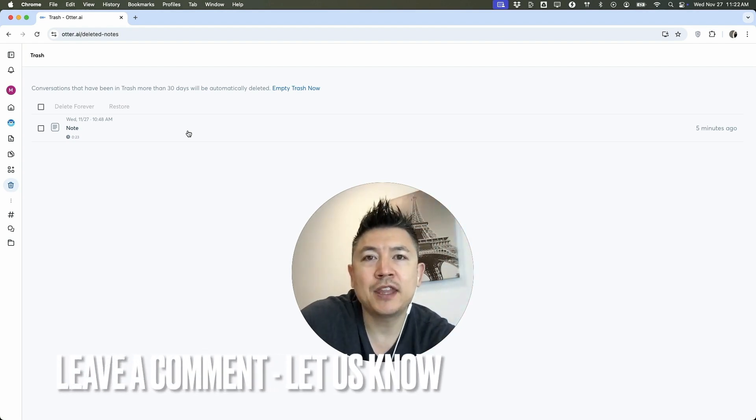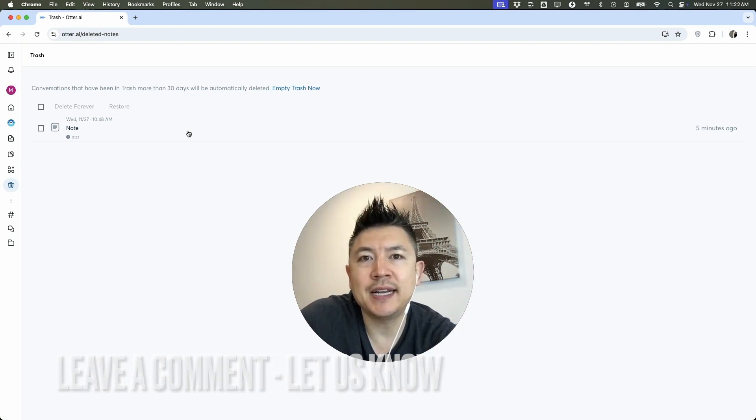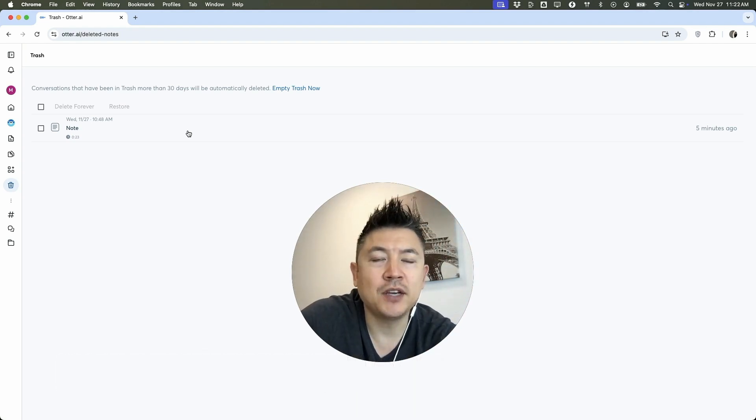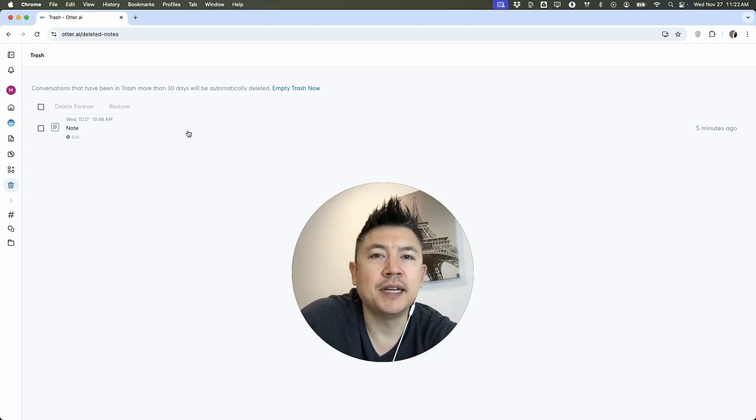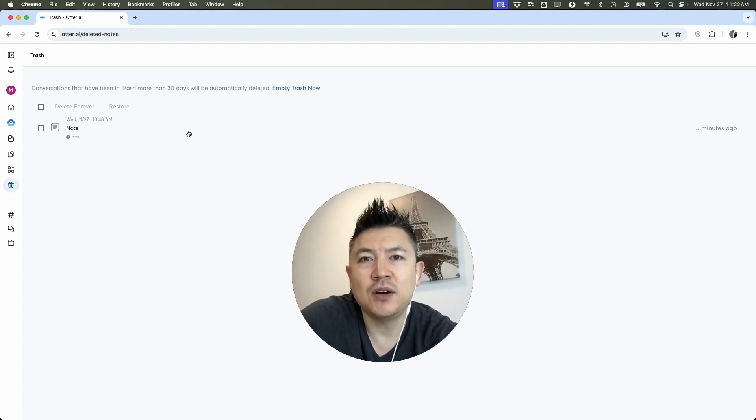Hopefully you found that video useful. If so, click thumbs up or maybe consider subscribing to my channel. Hope to see you on the next video. Thanks again for watching.